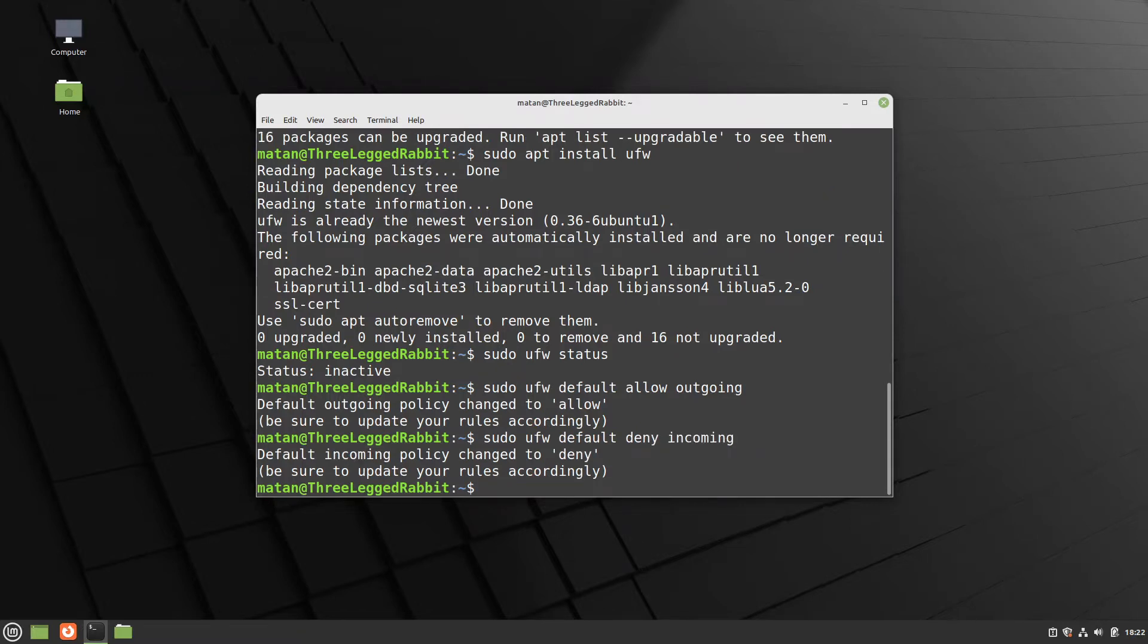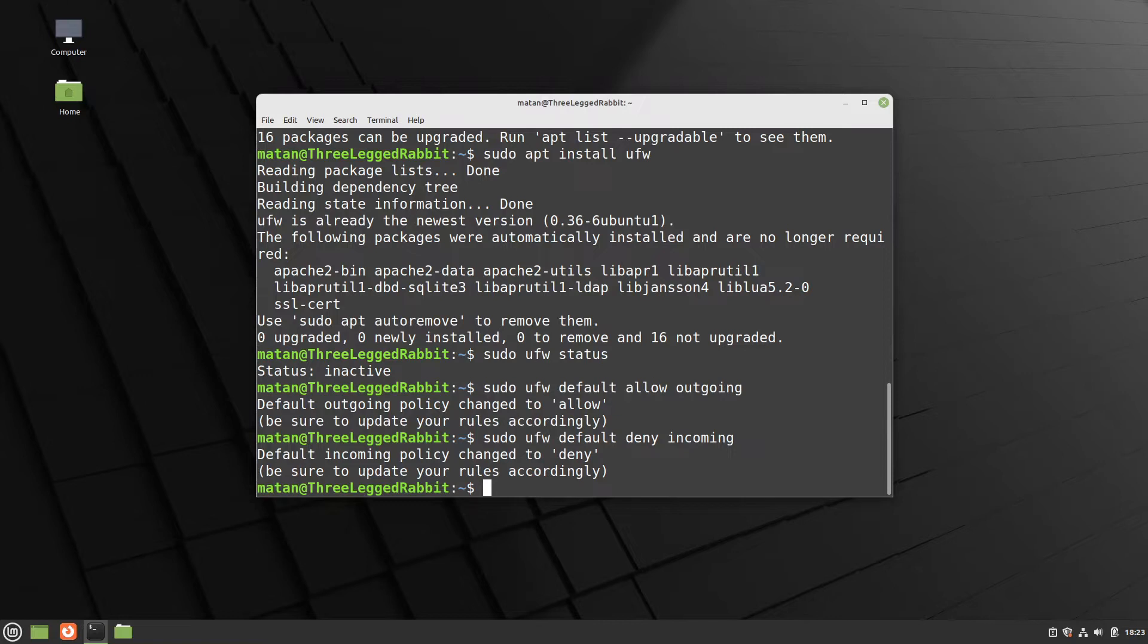If we just fire up ufw now, we will deny SSH access from ourselves. To be more accurate, the ongoing connection won't break, but it will prevent any new SSH connections. And we want to keep our ability to connect to the server with SSH, so SSH is going to be an exception to our incoming connection denial policy. In other words, we're going to allow incoming SSH connections.